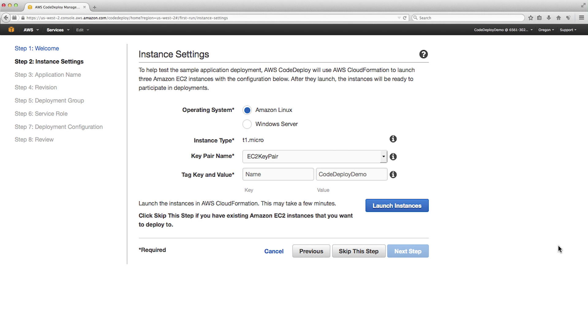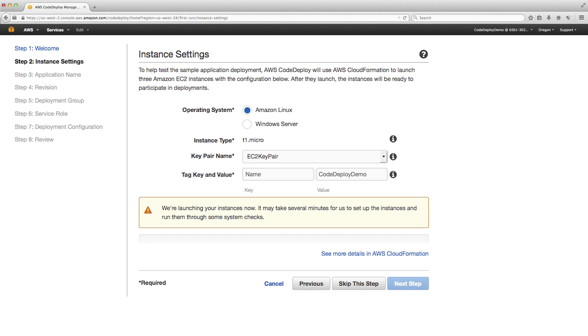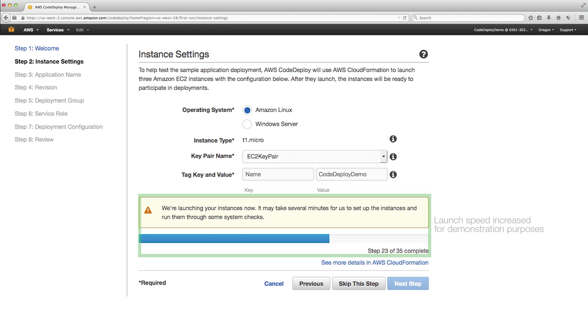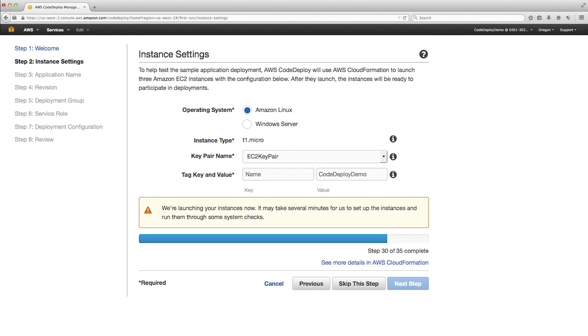What CodeDeploy is doing now is using CloudFormation to create three Amazon EC2 instances tagged with the key name and value CodeDeploy demo. It will also install the CodeDeploy agent and assign the appropriate IAM instance profile. If you want, you can track the detailed progress in the status column in the CloudFormation console. It will take a few minutes for the CloudFormation stack creation to complete.